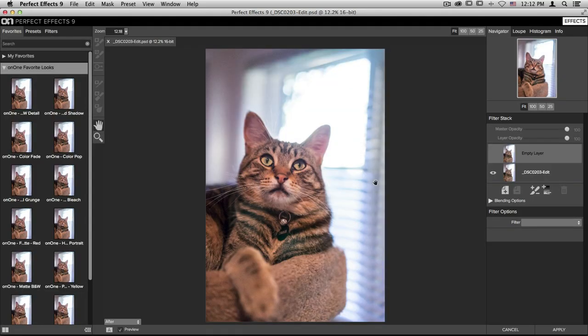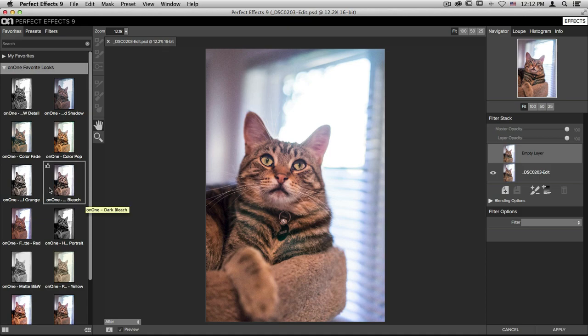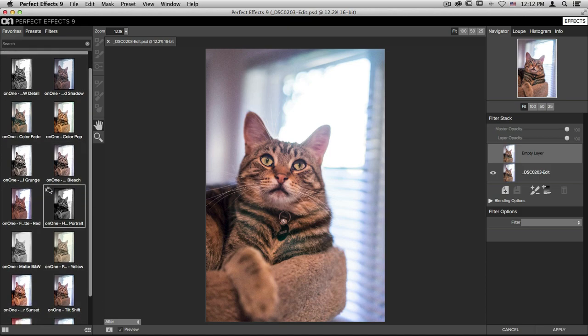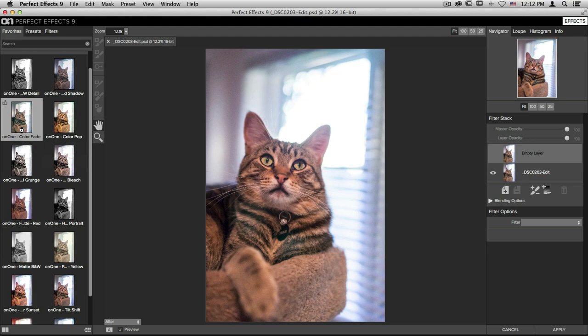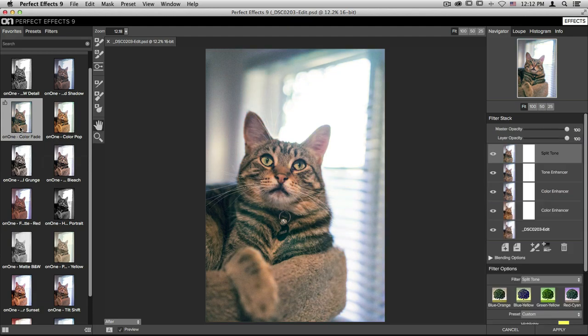Once it loads my image into Perfect Effects, on the left hand side of the screen, I'm going to apply one of the on one favorite looks. I'm going to select on one color fade, we'll click to apply it, and then on the right hand side, take a look at the filter stack. There are four different filters that were used to create this look.